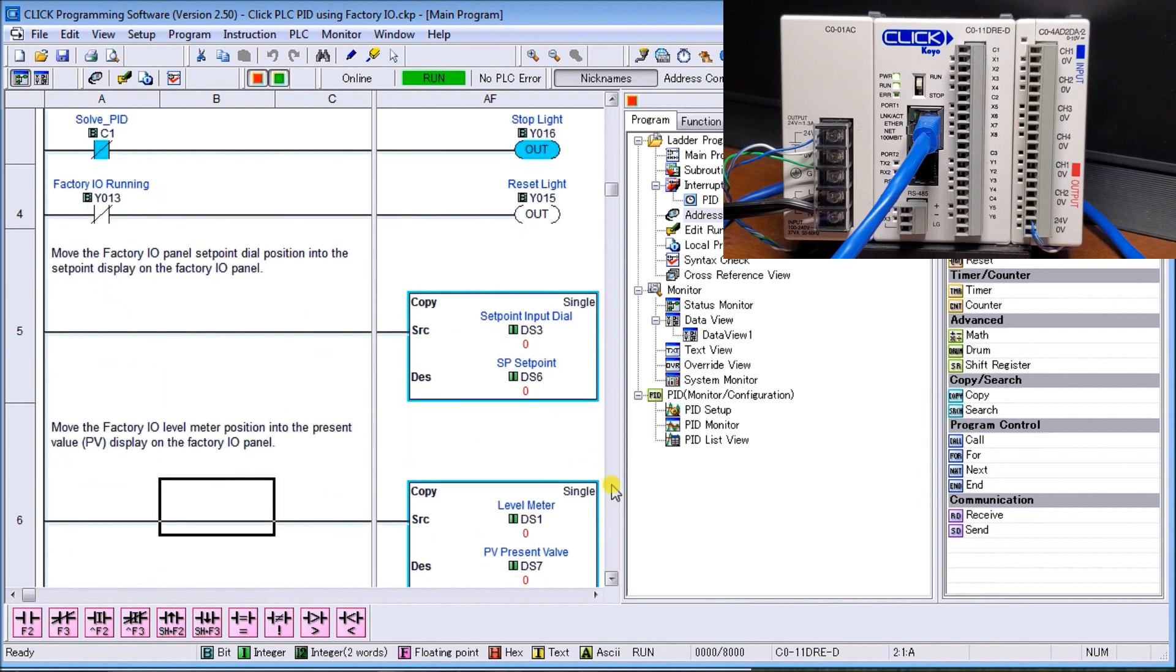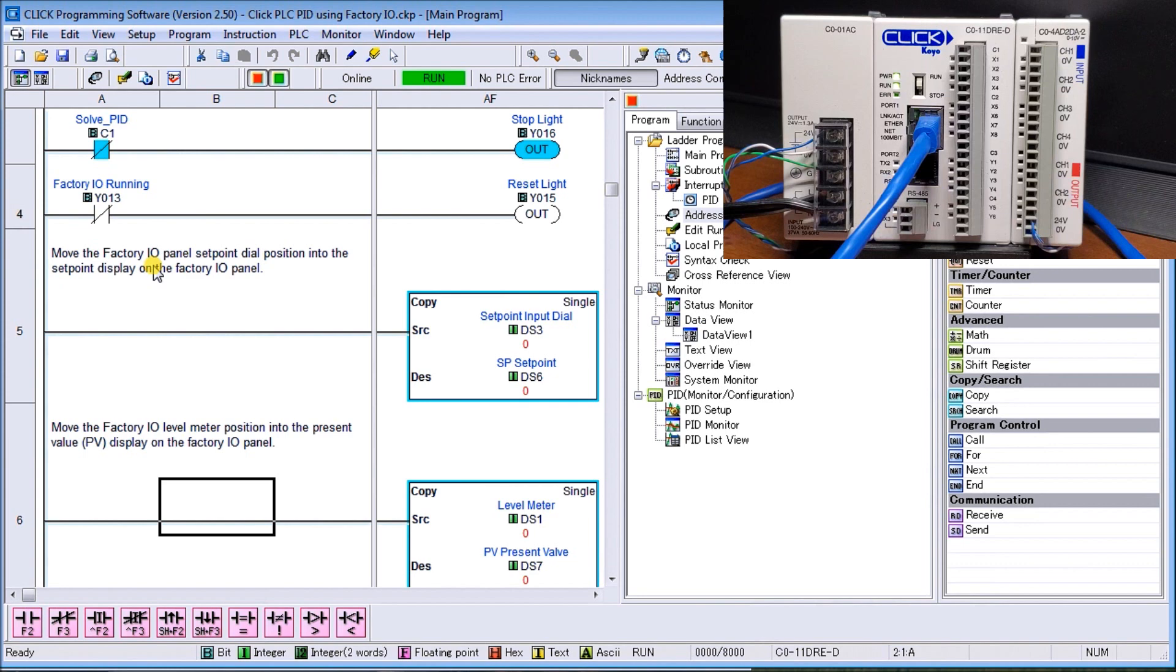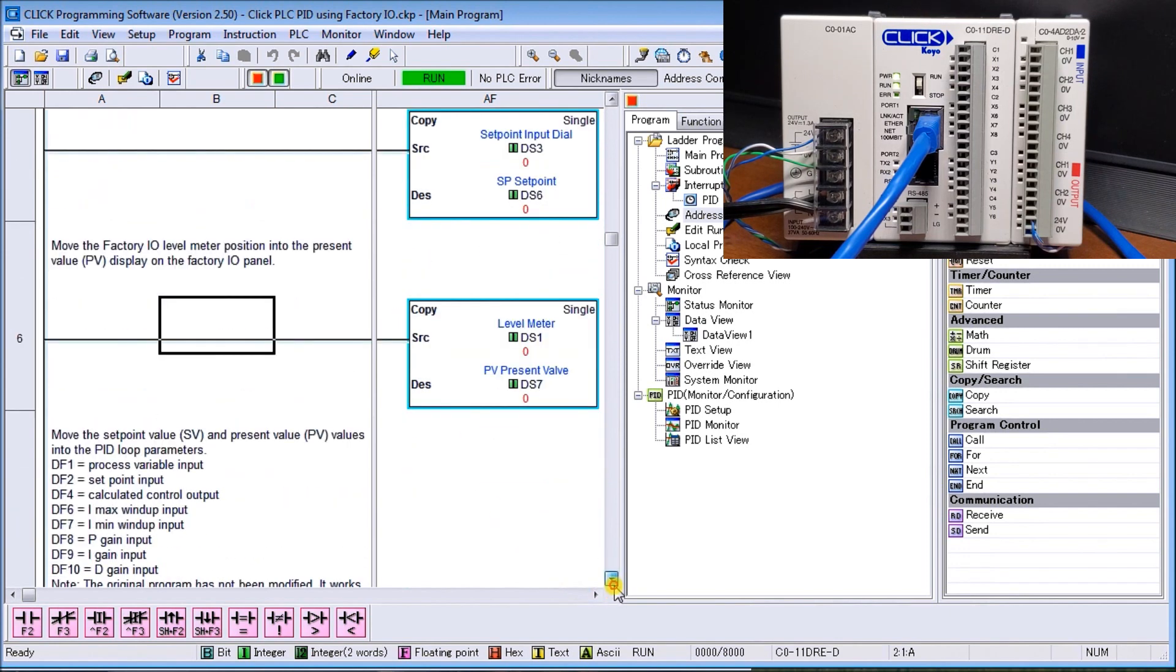We move the Factory IO panel set point, so our dial indication, we'll move that to the set point of our panel. So that means as we turn our dial, the value on the panel itself will change. Then we have our meter level, so we'll take a look at the present value, and our present value comes from our meter level of the tank volume.